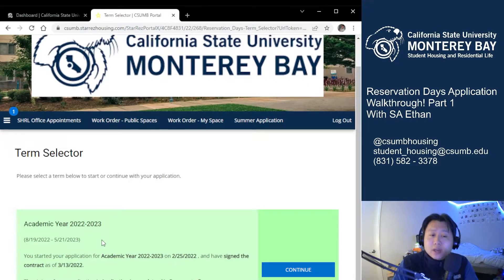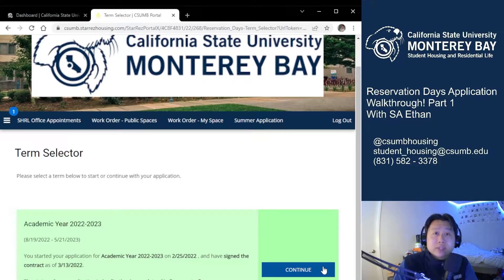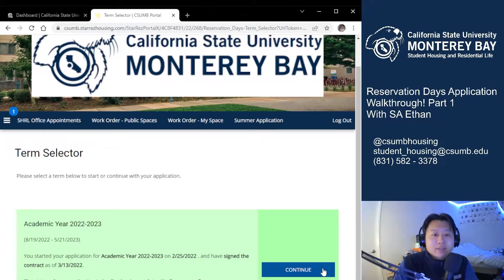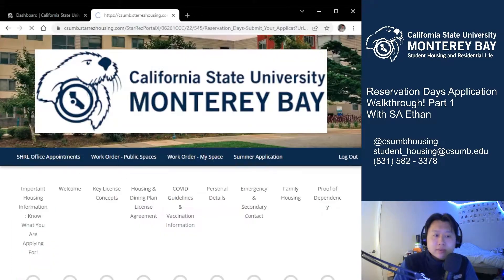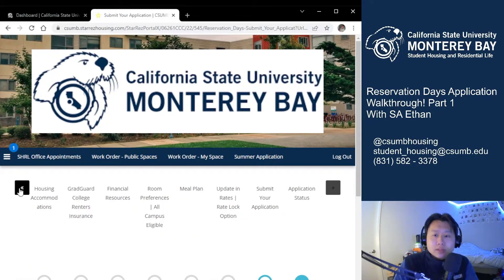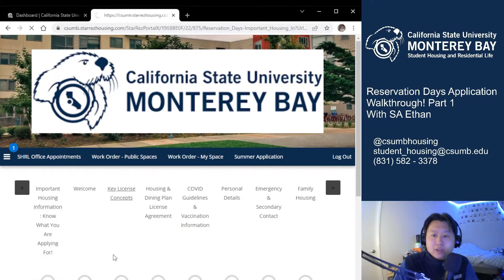Yours should be yellow, which is fine. You can then go ahead and hit continue or select. I believe yours will say select since yours is yellow. I've already technically started it so mine still says continue. Once you hit the select button you'll be redirected to the application. I'm going to go ahead and hit that. Let me go ahead and skip over to the first page of the application.